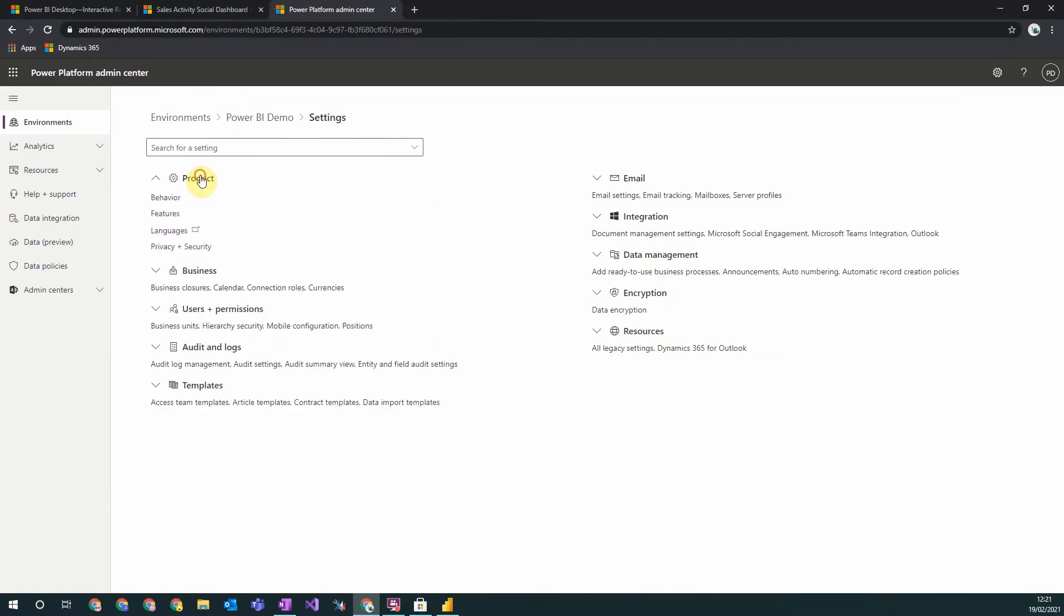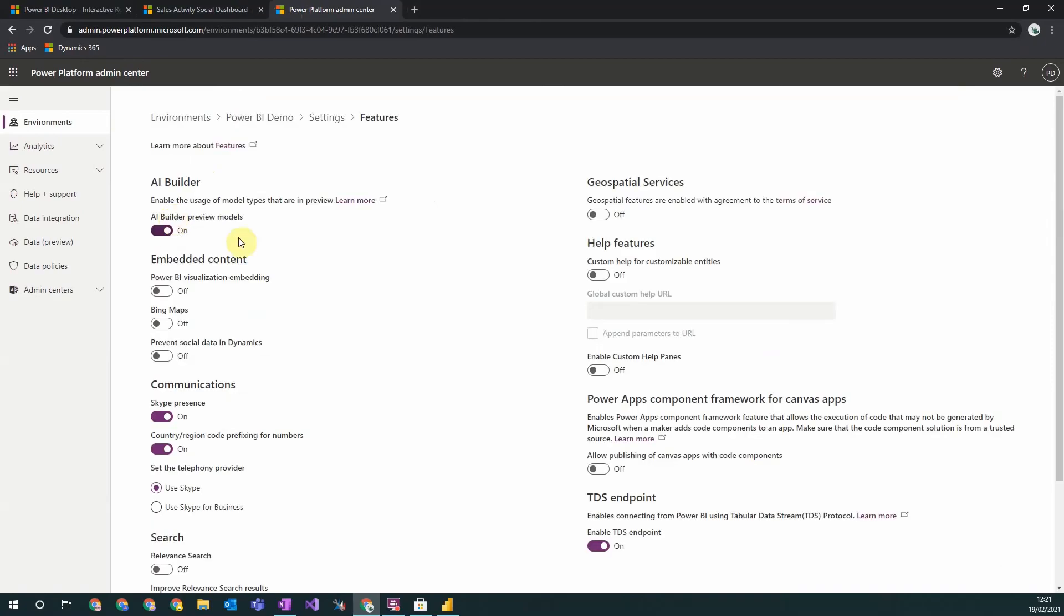Settings, Product, Features, and then in the bottom right here this TDS endpoint, you need to ensure that this has been enabled. Once all this is ready, you're ready to load in your data.